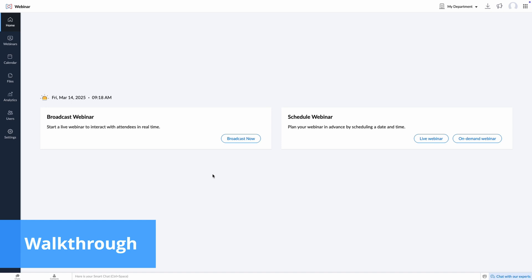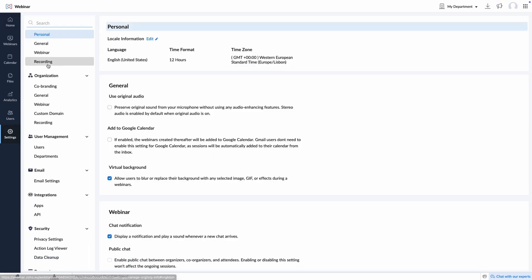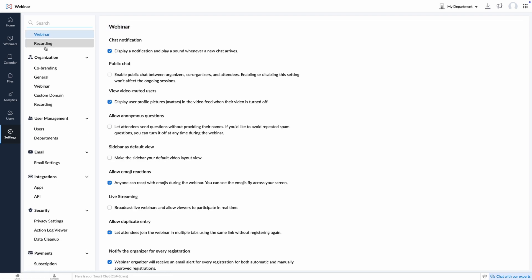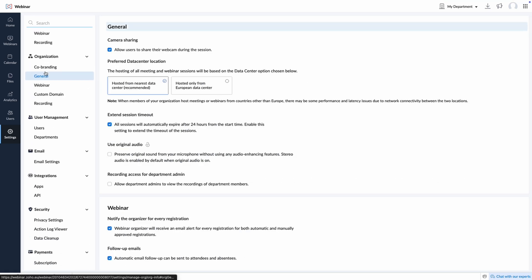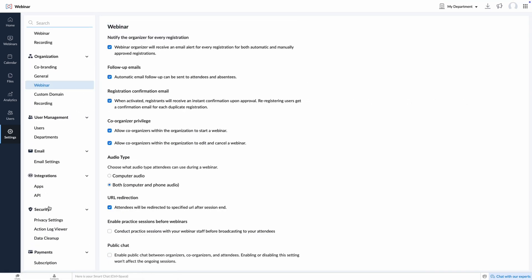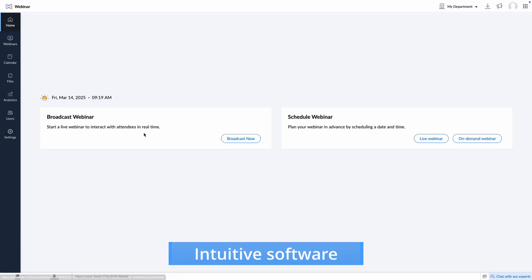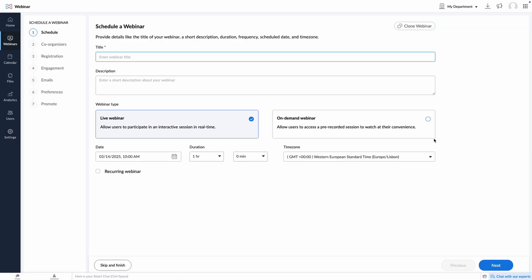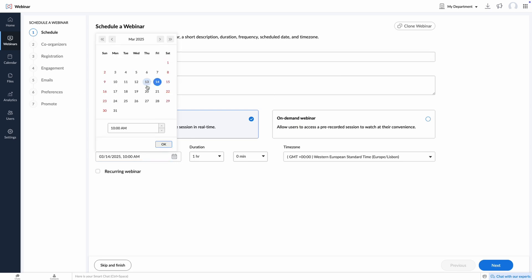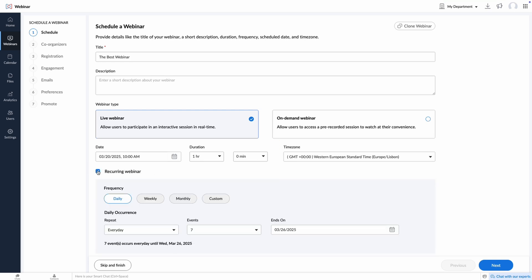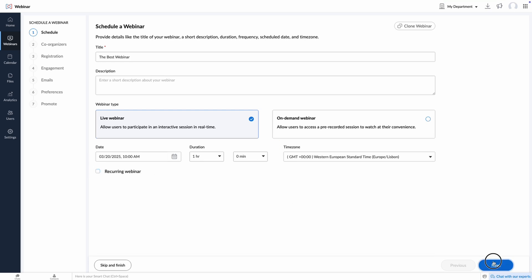Zoho Webinar is an intuitive and user-friendly platform that doesn't take much time to understand how to use it. You can start broadcasting as soon as you create an account and log in, but we recommend configuring the platform to your liking first. The setup is straightforward as all the configurations are in the same place. Here you can define general settings for all webinars, add your branding and enable privacy and security features, to name a few. The configuration took us around 15 minutes, and after that we scheduled our first webinar.